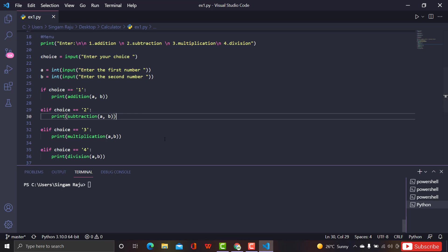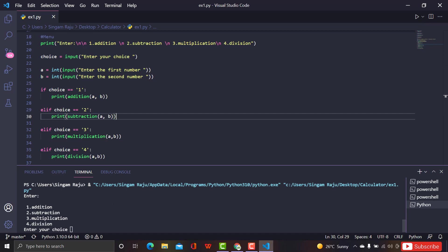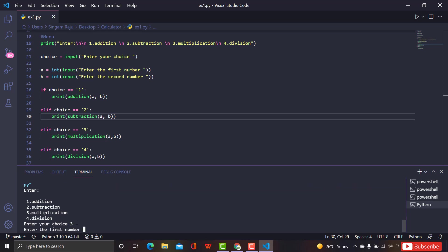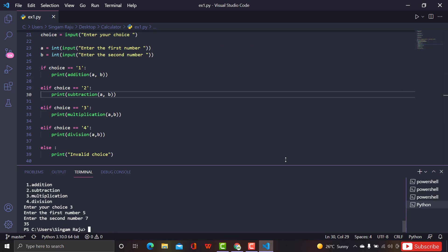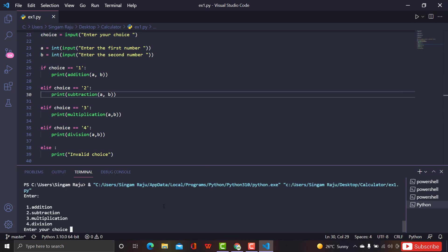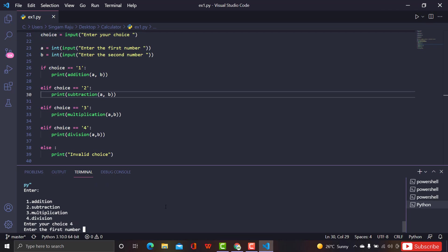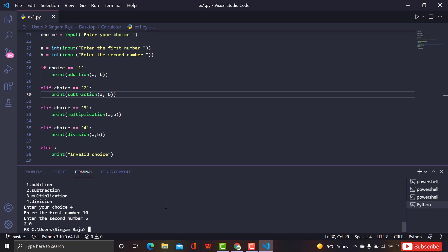Let's save and run the program. As expected, it shows four options. Let's choose multiplication — enter 3. First number: 5, second number: 7. It shows the output 35, which is correct — 5 times 7 is 35. Let's rerun it and try division this time.